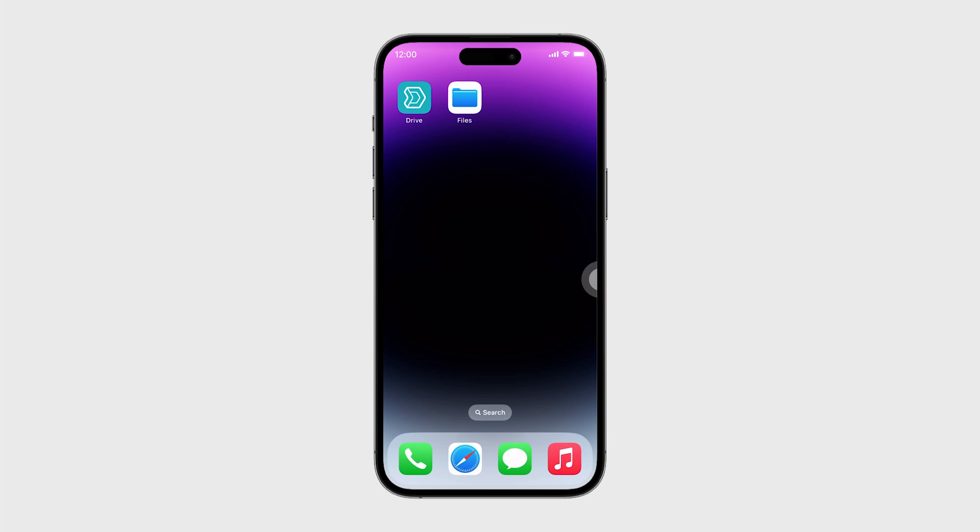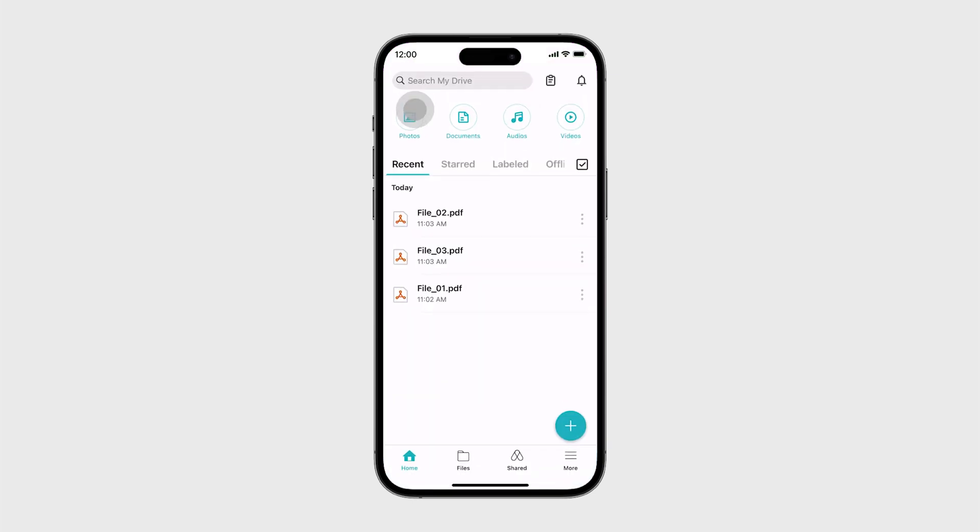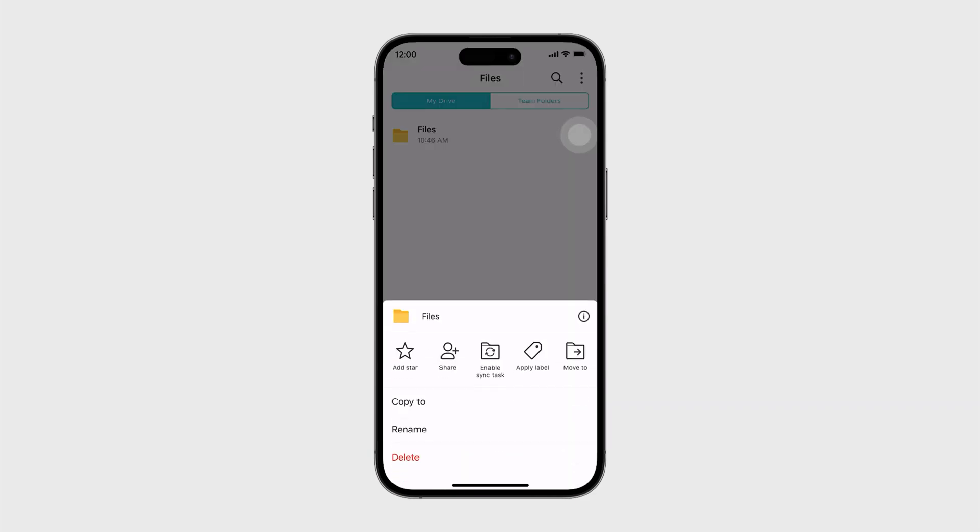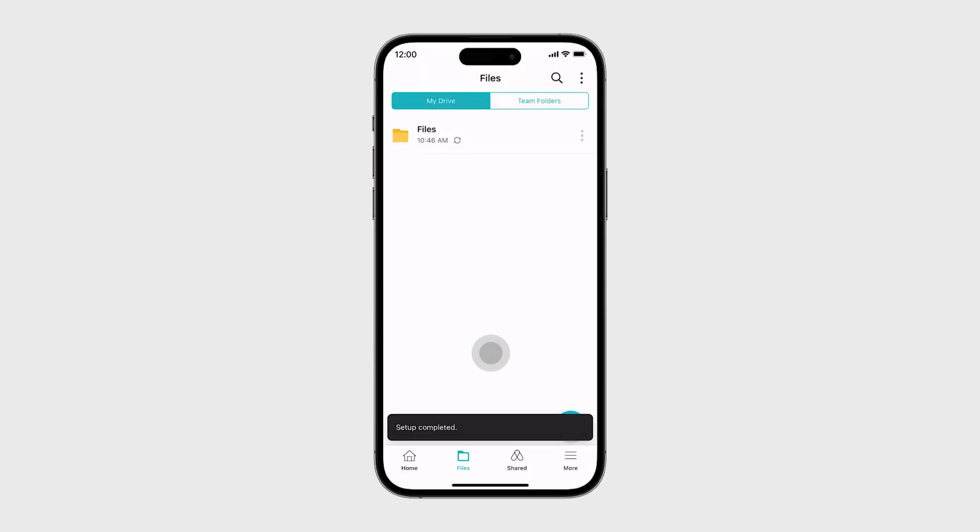Launch Drive and go to Files. Click the More button on the right side of the folder you want to sync with. Tap Enable Sync Task. A two-way sync task will be created automatically. You can edit and make changes to it at Backup and Sync Task.